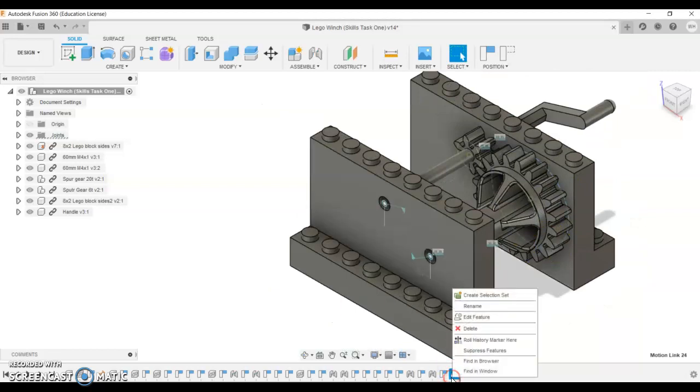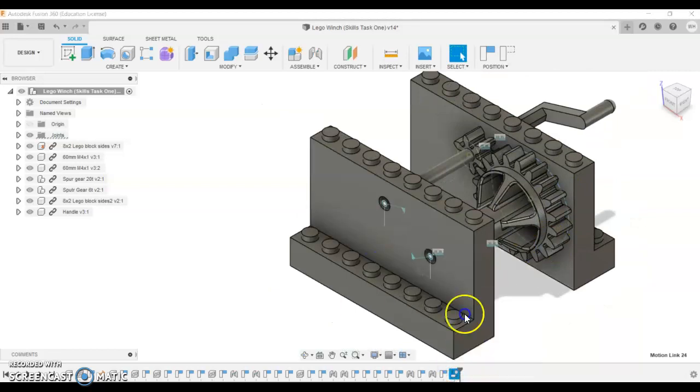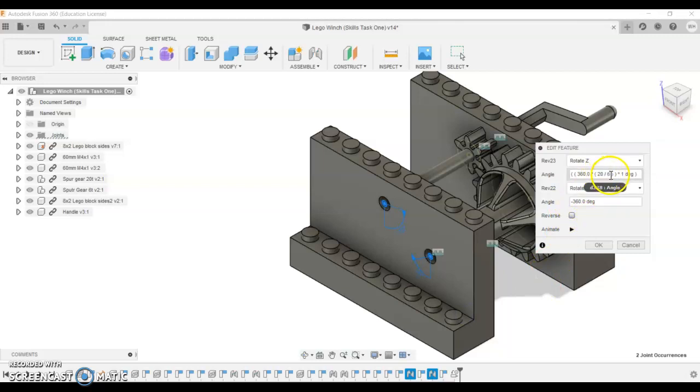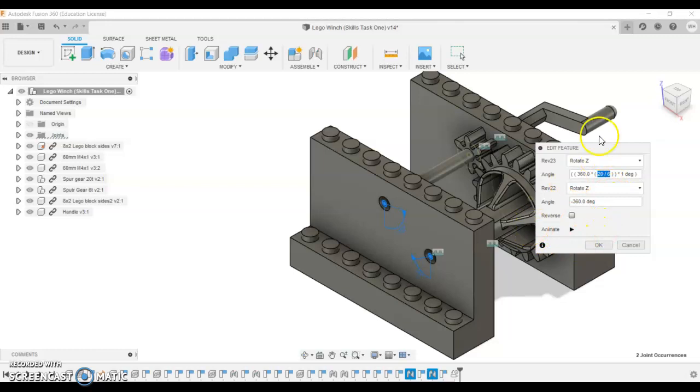If you have trouble, there's a few things that you can try. The minus, that sometimes will change the direction of the gear. Or try changing the divide in here. So you might want to do the 6 divided by 20 instead. That will change the direction and the speed.